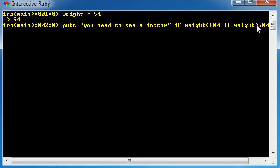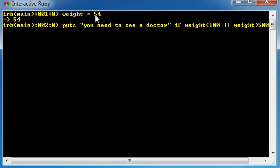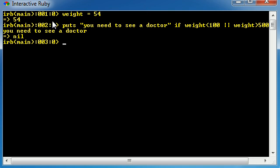So it's going to say, is weight greater than 500? No, 54 is not greater than 500. But is weight less than 100? Well, yes, their weight is 54 and that is indeed less than 100. So we're going to go ahead and hit enter and it's going to say you need to see a doctor.